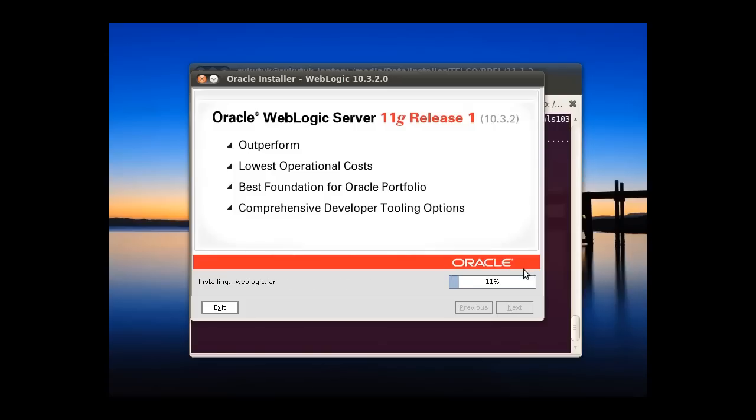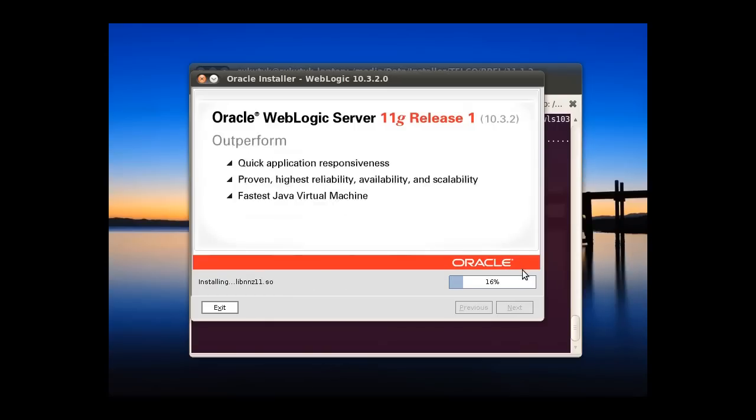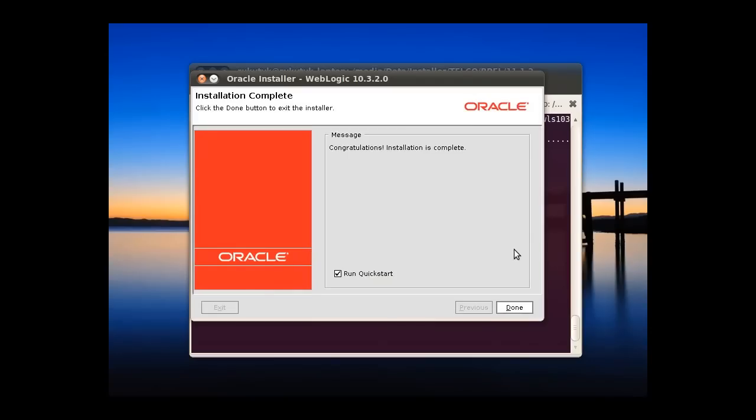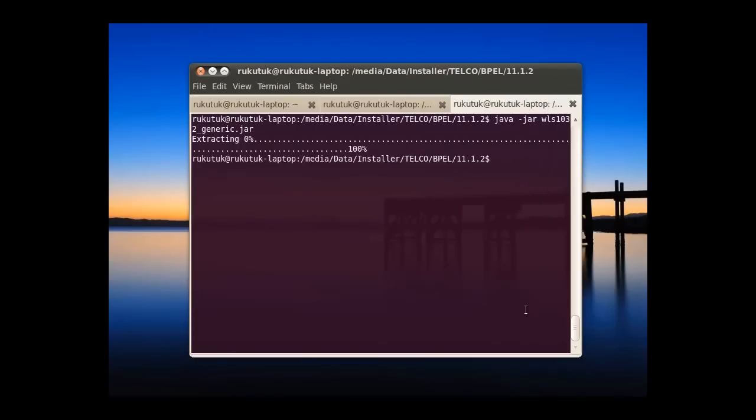The process is quite fast. Okay, the installation is complete already. Okay, done.